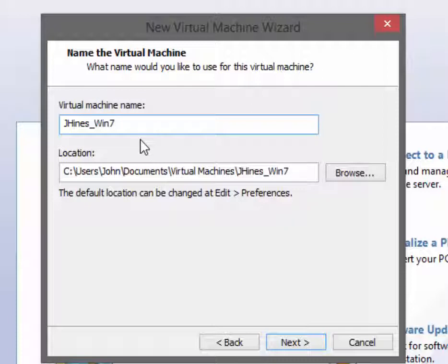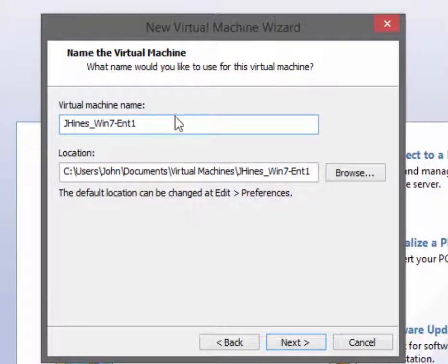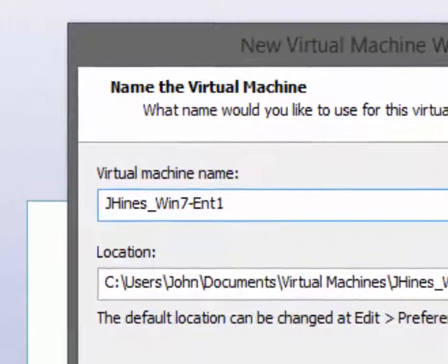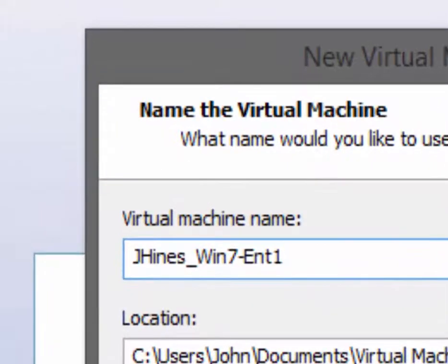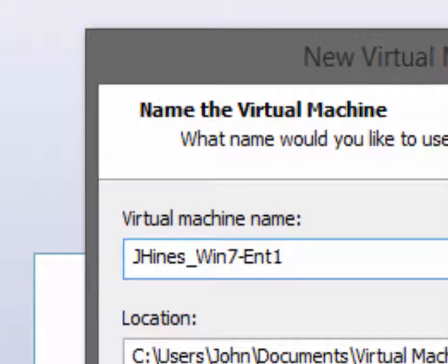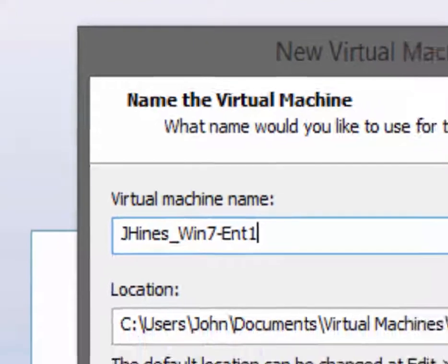Enterprise, and I'm going to use number one at the end so I can identify this as my first Windows 7 Enterprise installation. The Windows 7 configuration course that we're going to take is going to use more than one.